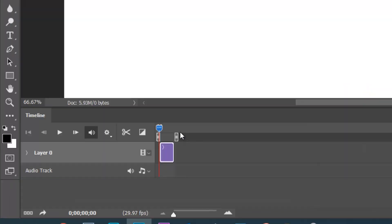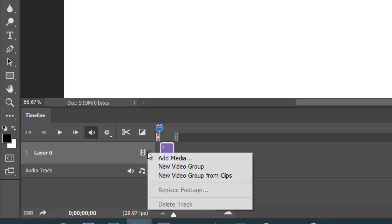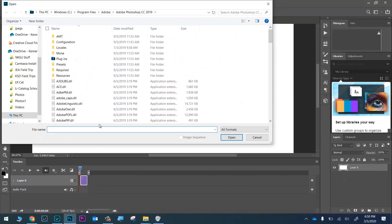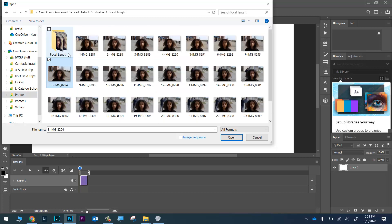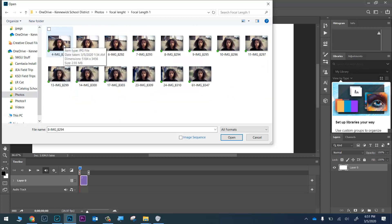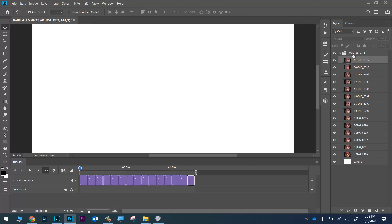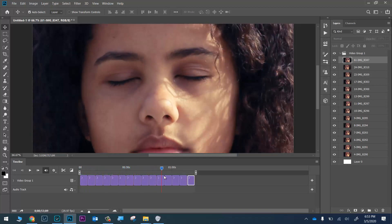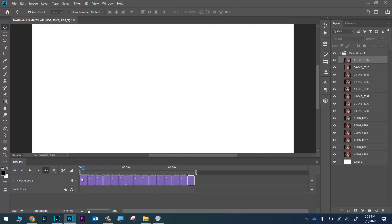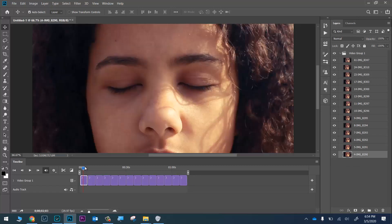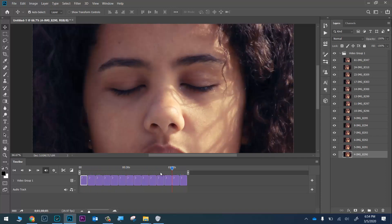That opens up a timeline. Come down to where it says 'Layer Zero,' click the small button, and choose 'Add Media.' This allows us to add the photos exported from Lightroom. Browse to where you saved those photos, press Ctrl+A to select all, and hit Open. You'll see Photoshop has loaded all the photos into individual layers and placed them in the timeline. The very first one is just a white box — click on it with the Move tool and press Delete. Now you should have exactly 14 photos.